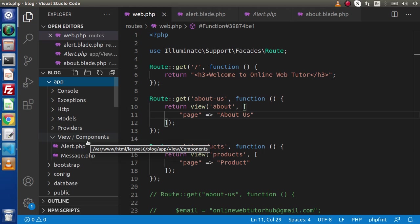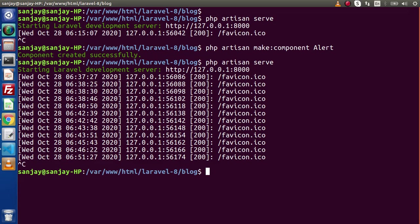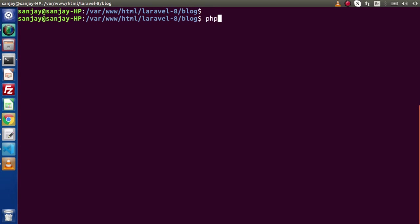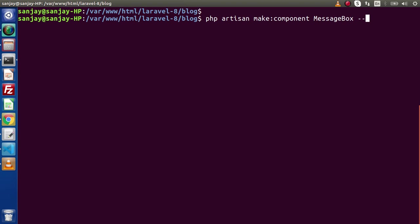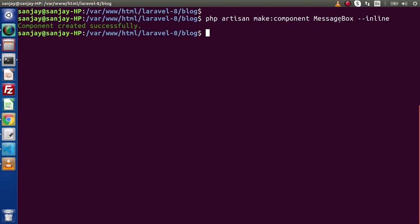How can we create? Simply go back to our terminal. Let's say php artisan make:component and here we will create, let's say, MessageBox. This is the name of the component class. If we want to make this MessageBox component an inline component, simply we need to pass a flag, that is --inline. After typing this inline flag, the two files functionality will be managed from the controller file of this component. If I press enter, component created successfully.